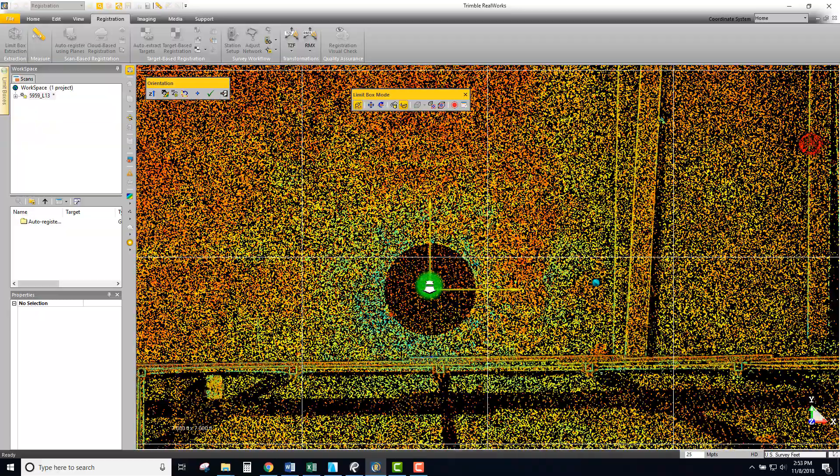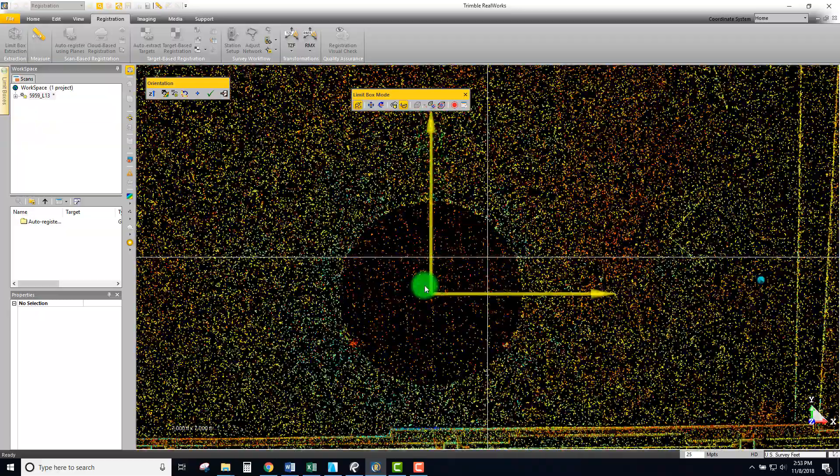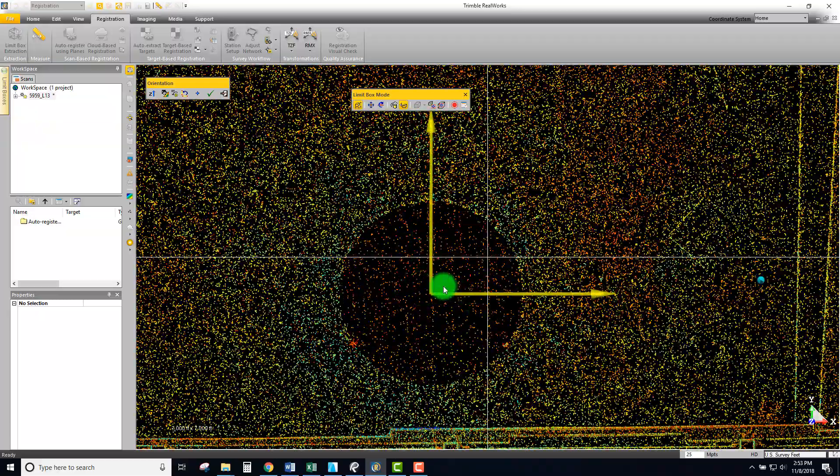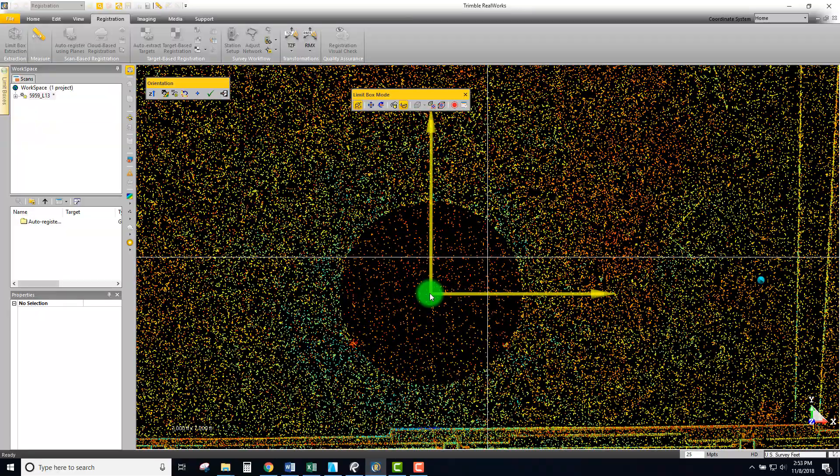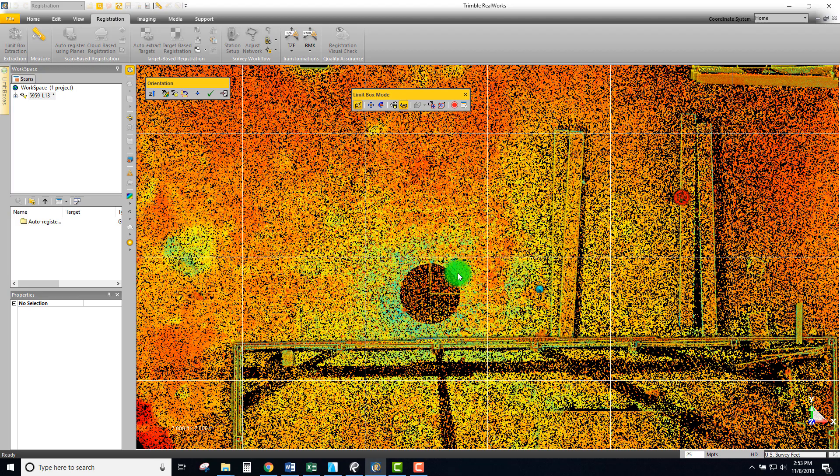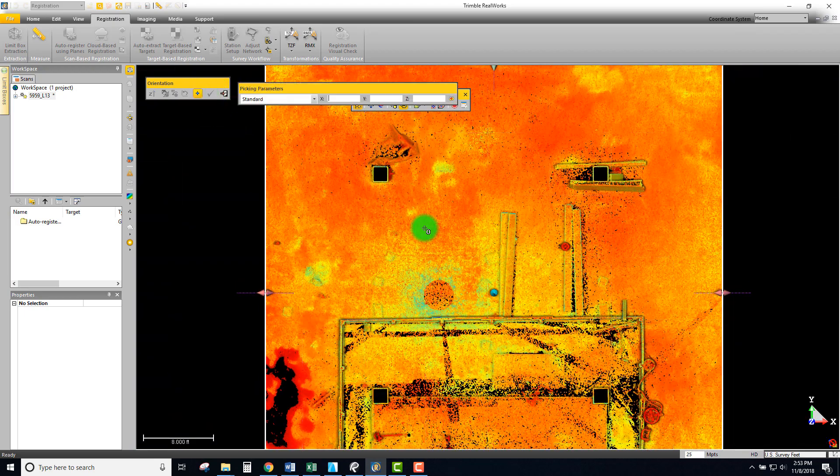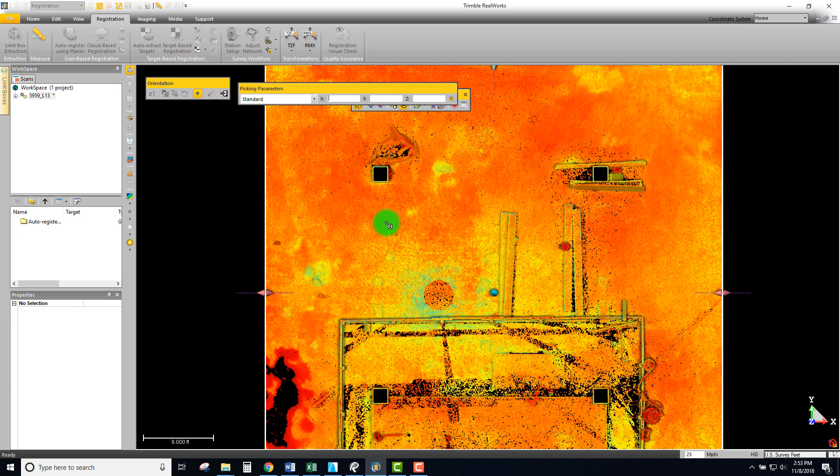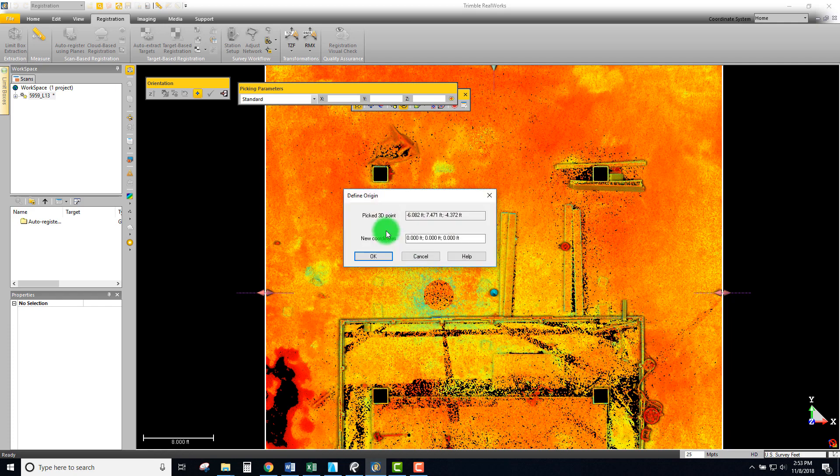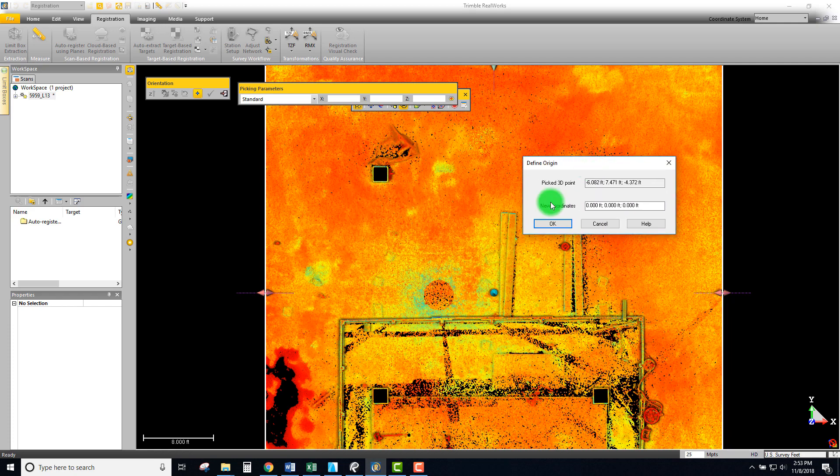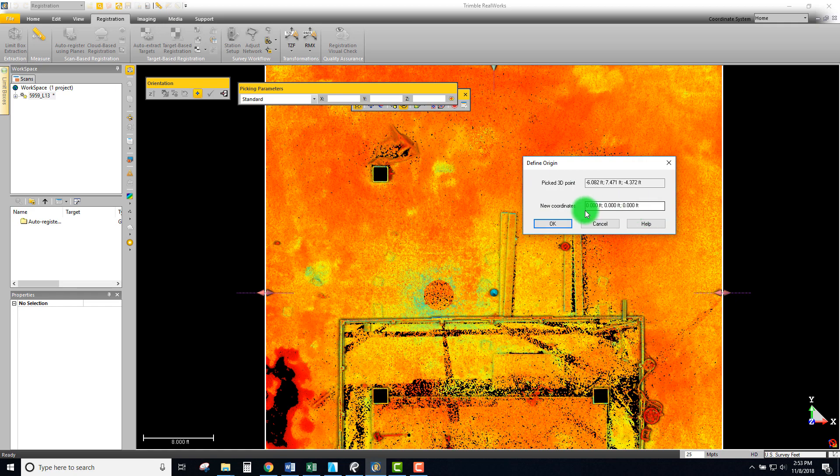I'm going to be essentially picking my origin because right now my origin, you can actually see the crosshairs, it's placed at the location of that first scan. I'm just going to temporarily move my origin off and about right here to represent that zero point. It's essentially going to take the floor at the point that I just clicked and apply that as zero.